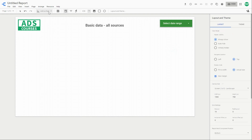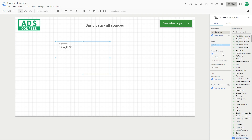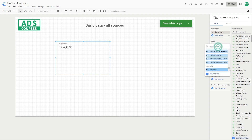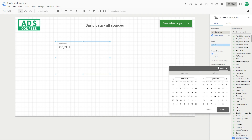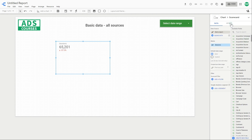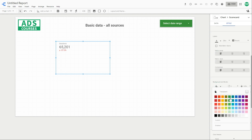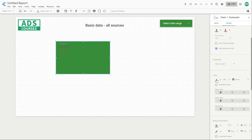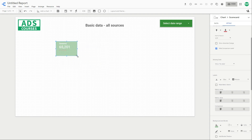Now we want to add some scorecards to this report — you can find them here. Here you can see the settings of the scorecard and change the metric. Let's select sessions, and let's select the comparison date to previous year. You can style this scorecard over here, change the color and the text color. If it's an up value, let's change it to white. You can scale this just like that.